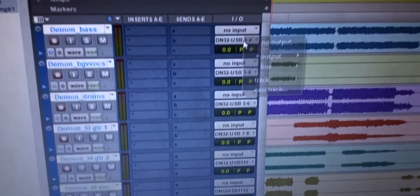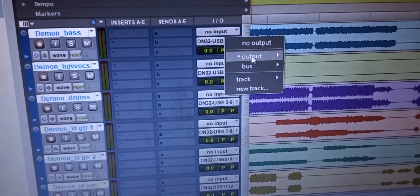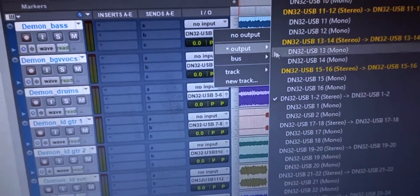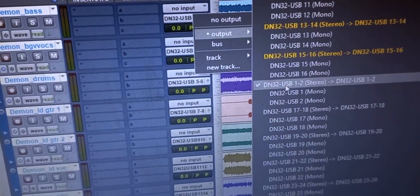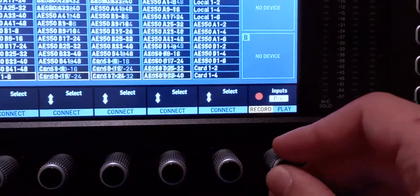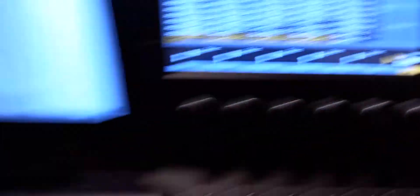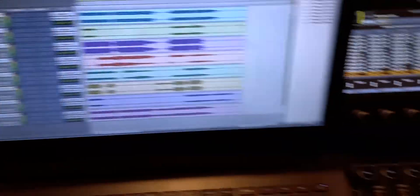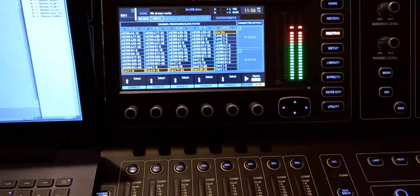To send the tracks back to the console, assign each of the outputs to the corresponding channel on that console, then go to the routing menu again and switch to play mode. Now if you play, you're going to see the tracks back on the console. I went very quickly over the first two parts